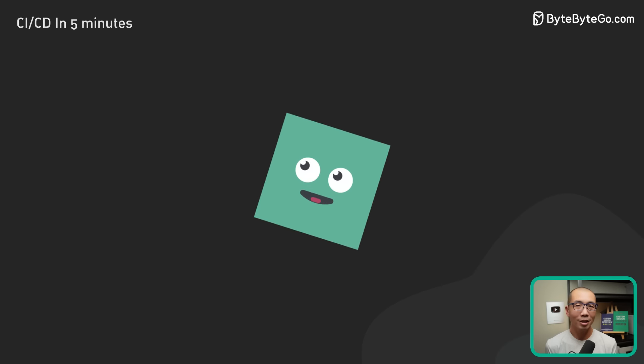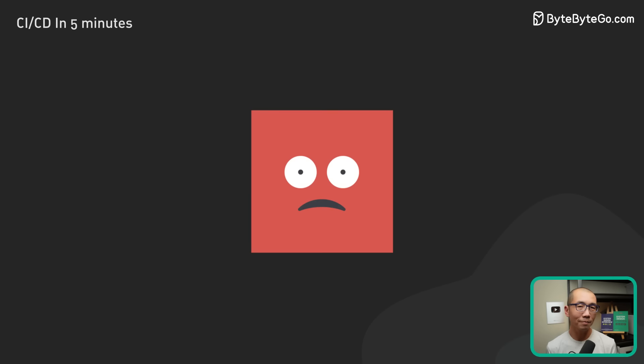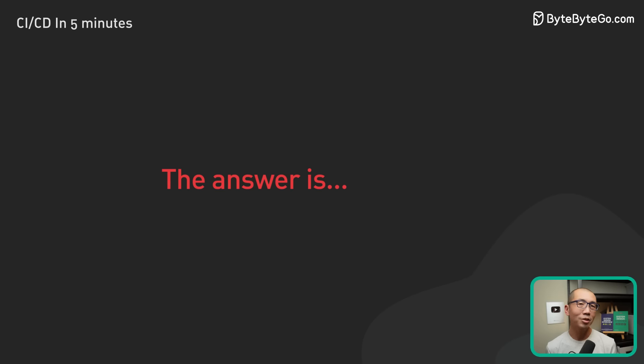Now this all sounds very good, but does it work in real life? Well, the answer is, it depends.